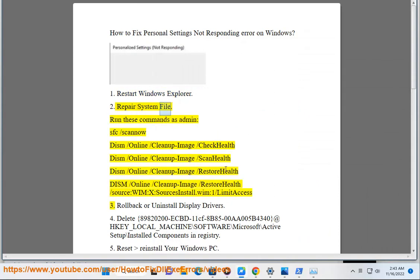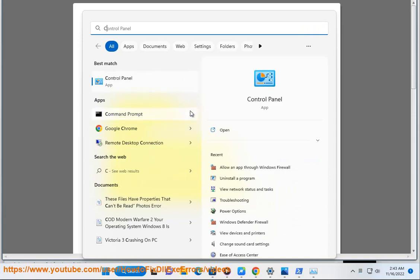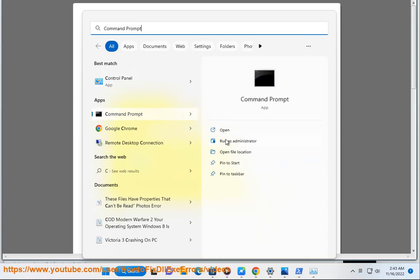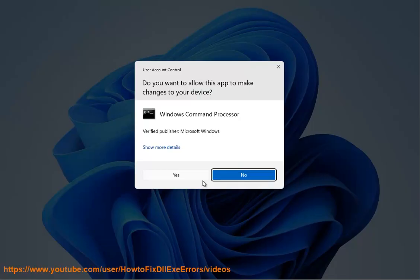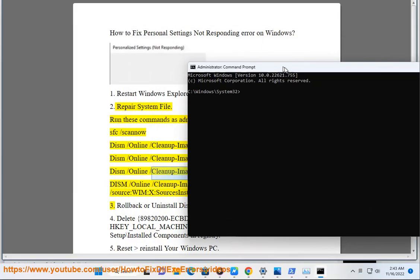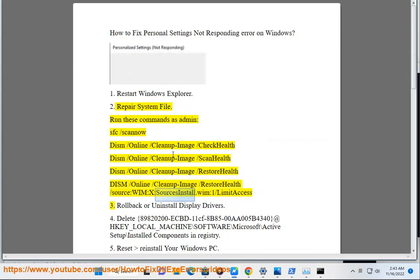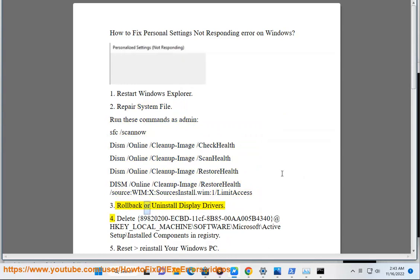Solution 2: Repair system file. Run these commands as admin. Solution 3: Roll back or uninstall display drivers.